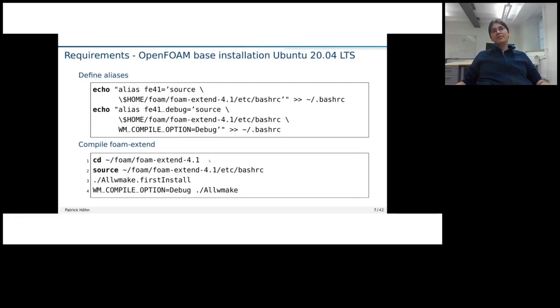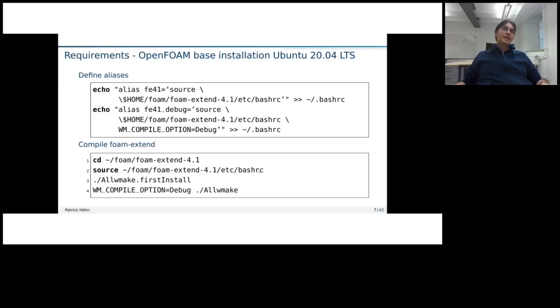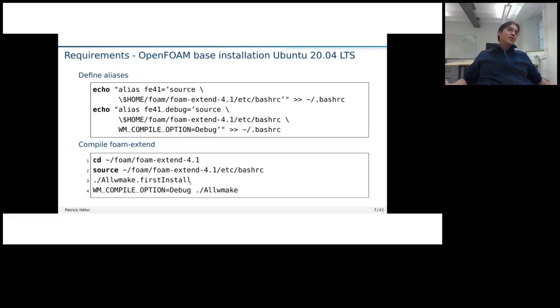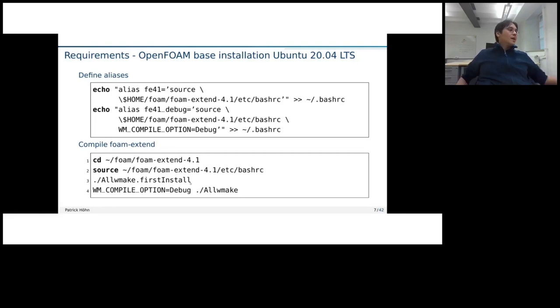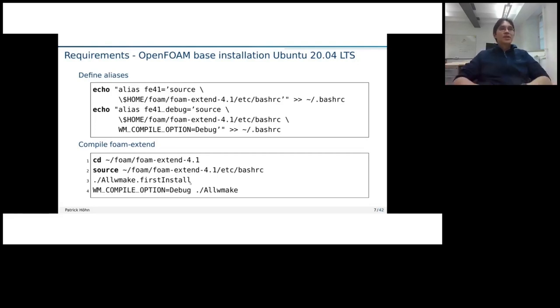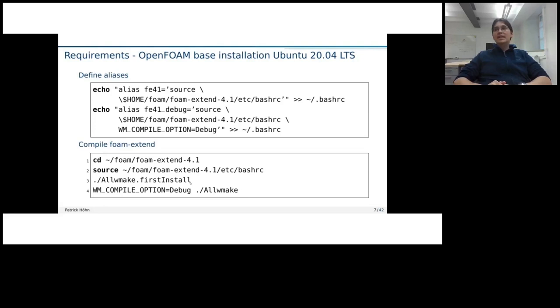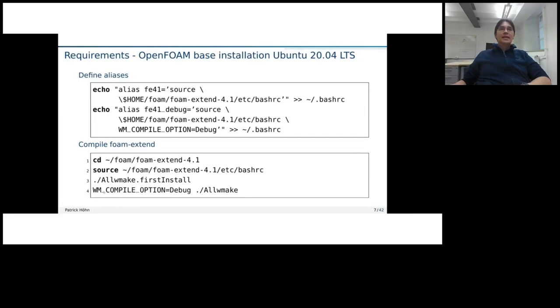And then we are pretty much set. We can just go again to our source folder and to be sure, I just put here again that we saw the bash RC file so that all the environmental variables are set correctly. Then with rwmake, all wmake first installed, we will get the optimized version. This is what you would generally use for simulation and what is probably also installed in the cluster. But when we want to do debugging, we also need the debug version. And this is compiled now with the command here in line four.